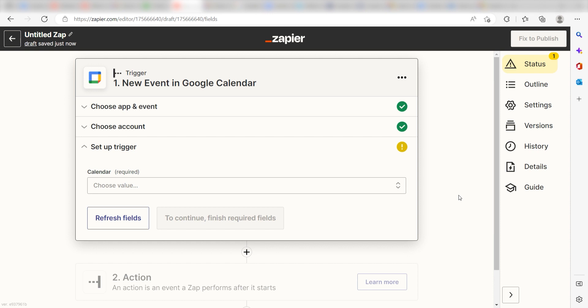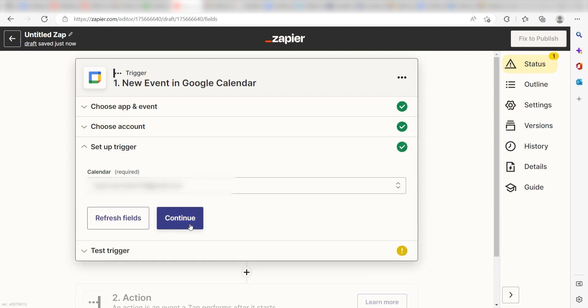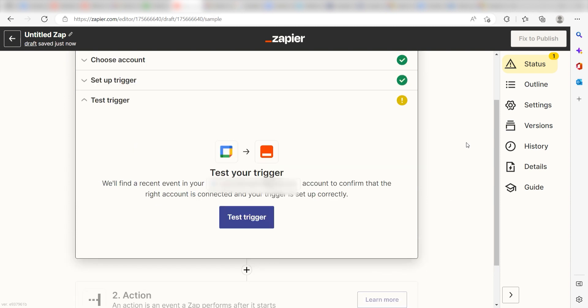Next, we'll need to set up our trigger app's data. Click the calendar you want to use for your zap and click Continue. In order to finish setting up the trigger, we'll need to pull in some example data. To do that, click Test Trigger.